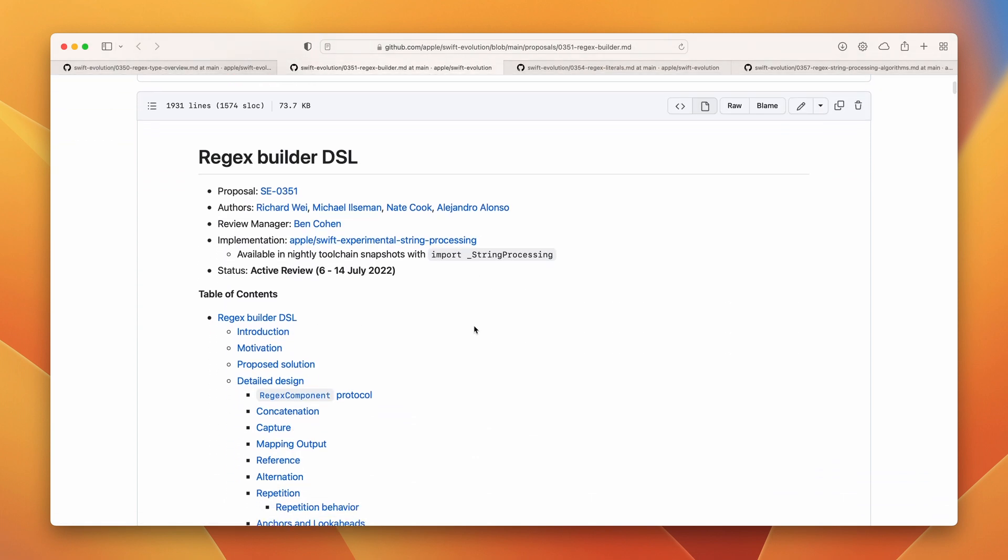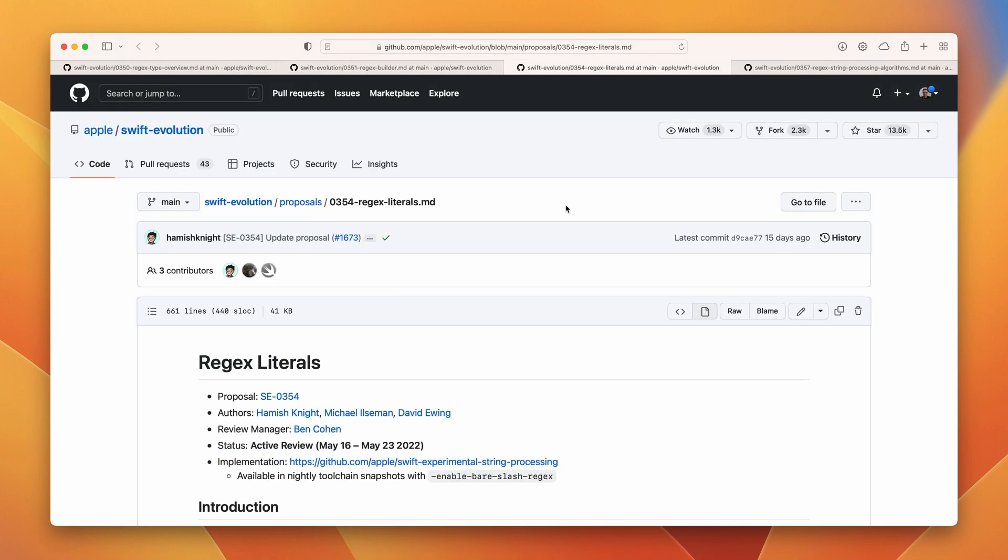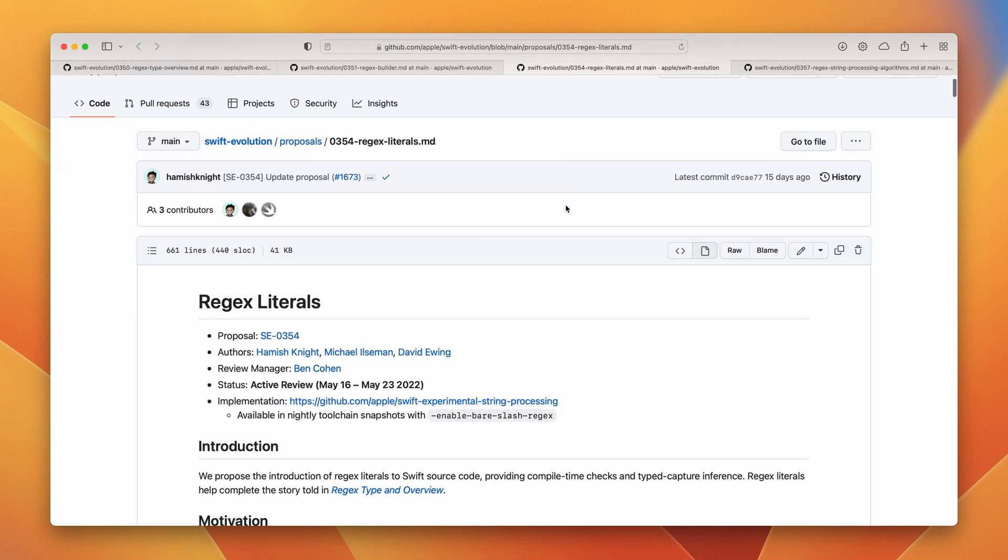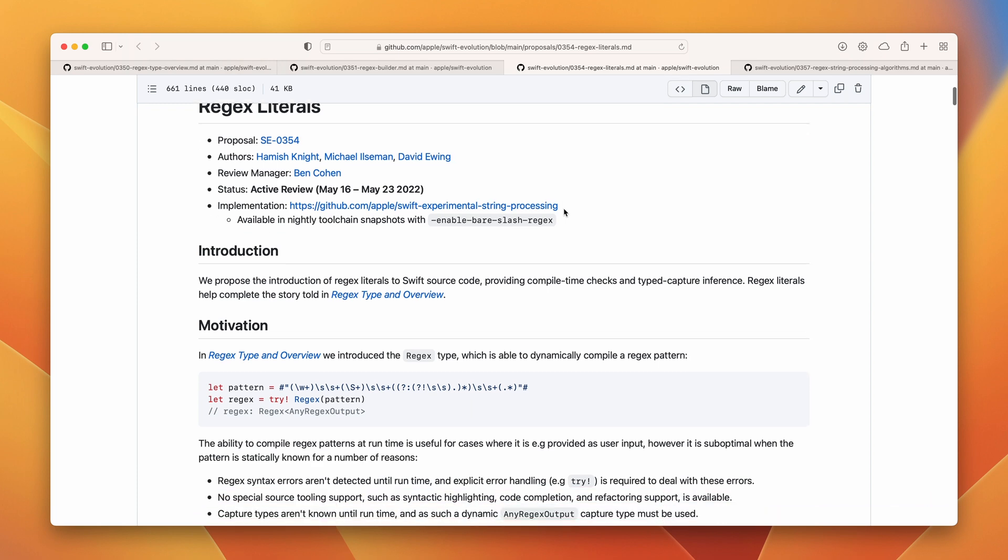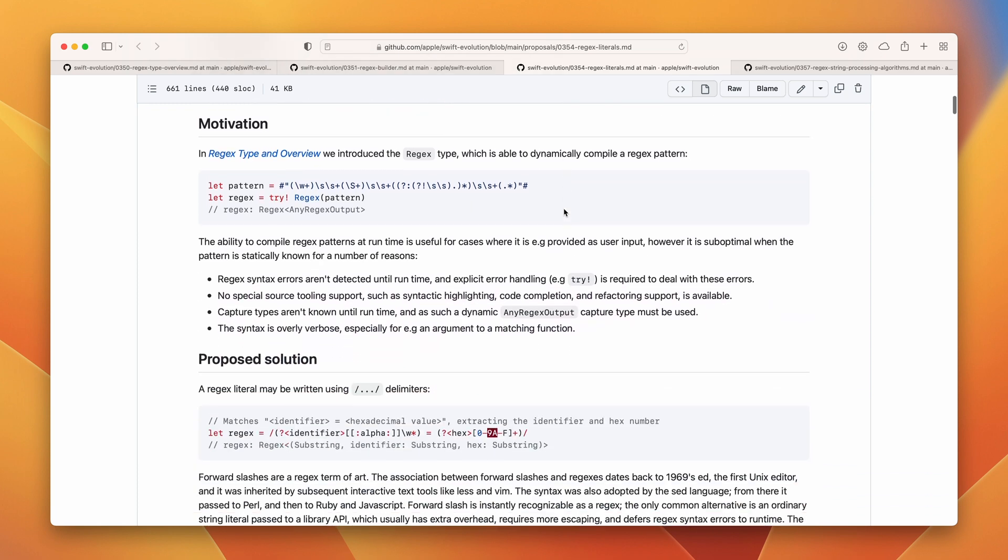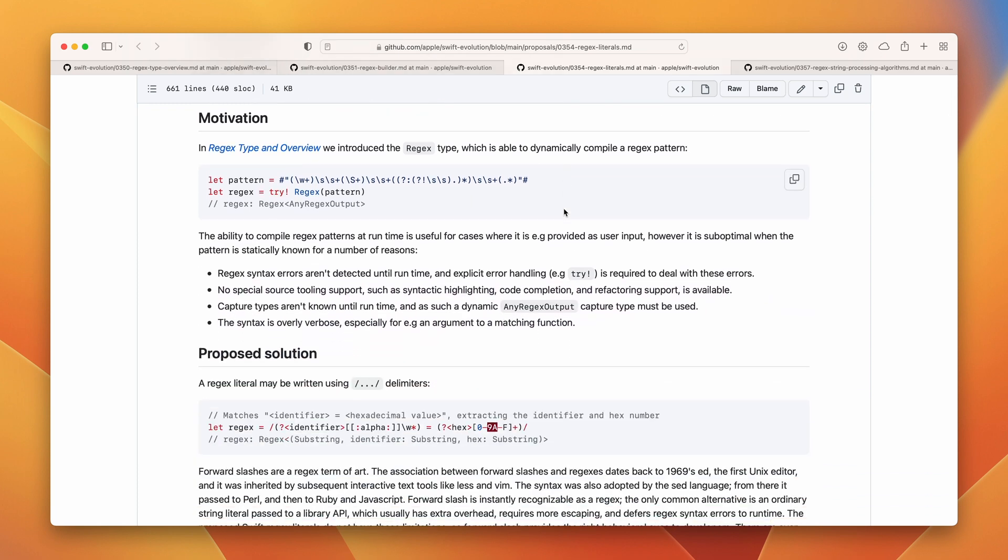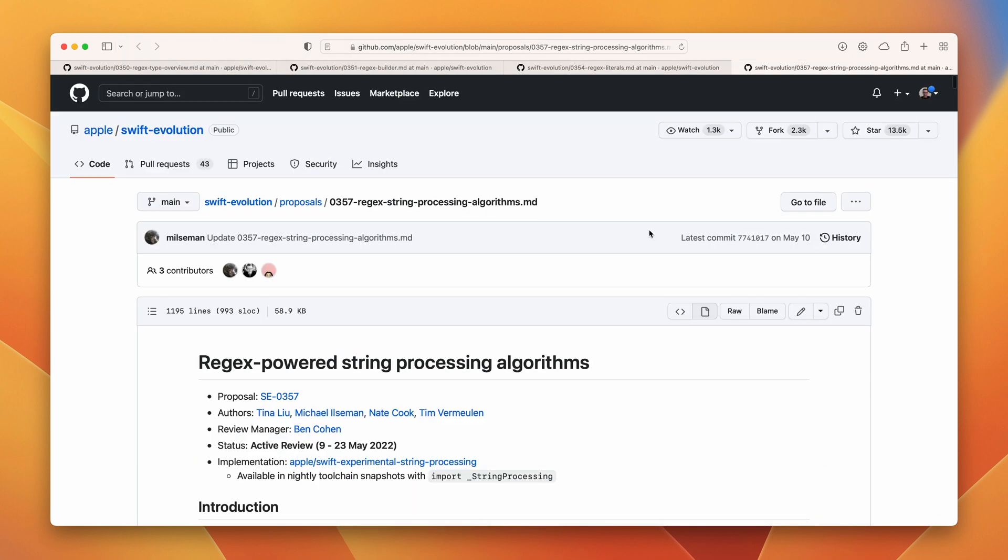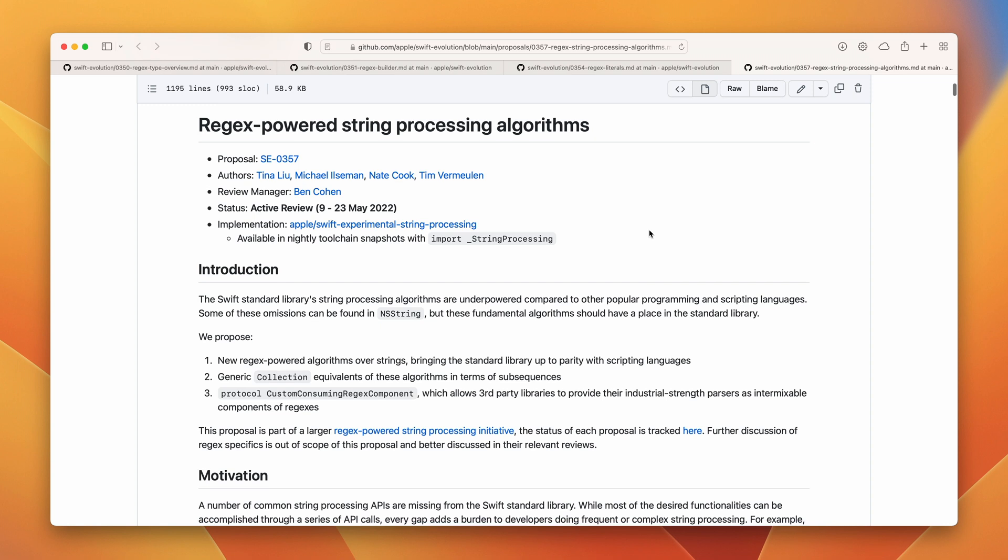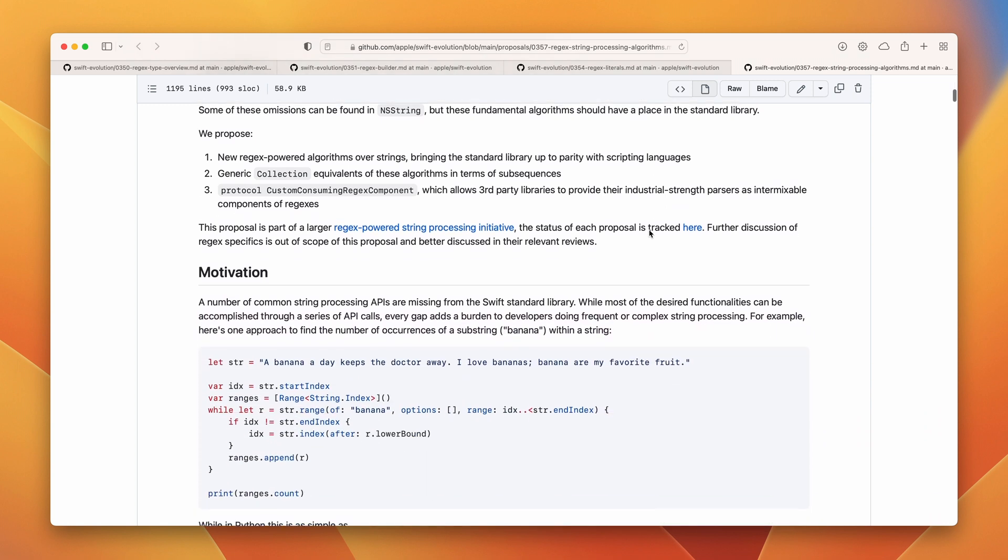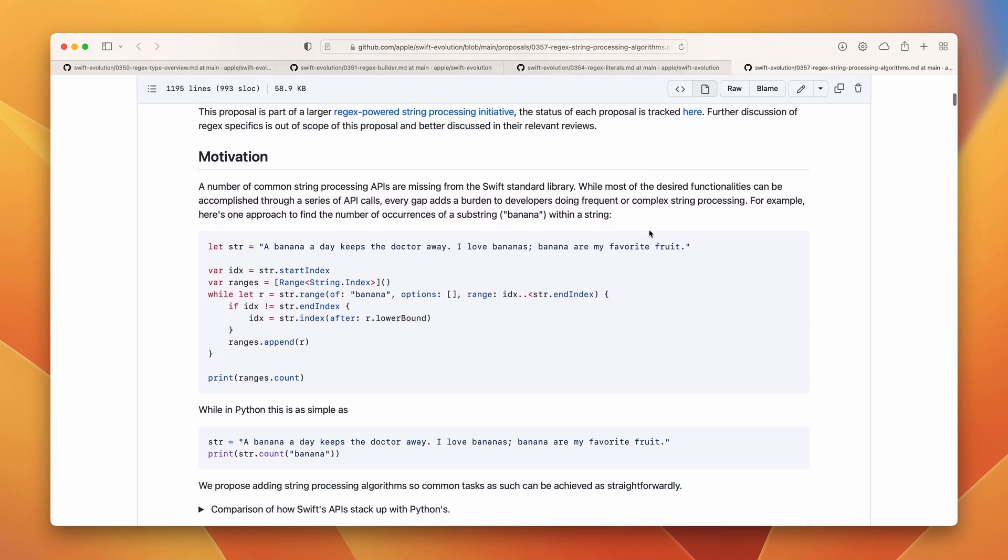Regex literals providing compile time checks and type capture inference. Common string processing APIs are missing from the Swift standard library. So this proposal tries to fill the void and adds new regex powered algorithms.